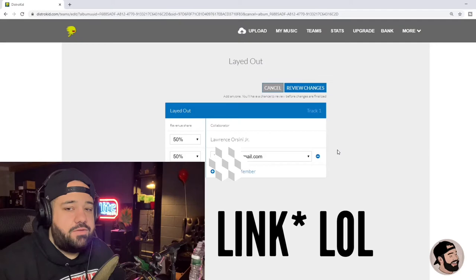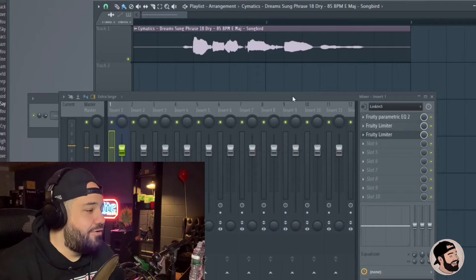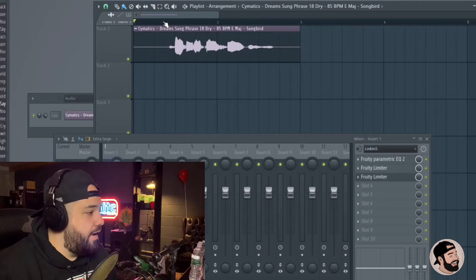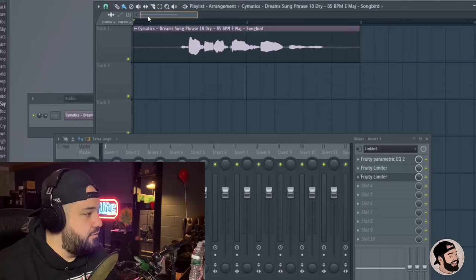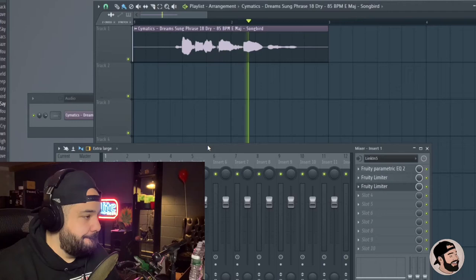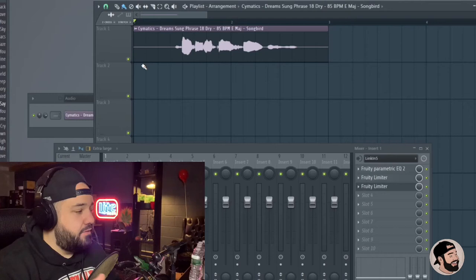We're going to show you guys how to create vocal harmonies from scratch. Yes, from scratch. All right, so I have a vocal sample pulled up right now. Let's just give it a run. Listen to what it sounds like. Cool. So yeah, this is just a vocal sample that I got from a pack, and I want to create a harmony on it.